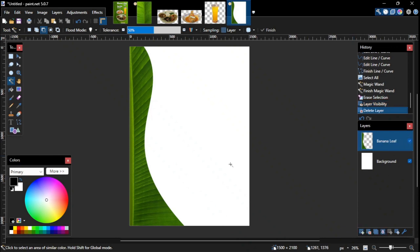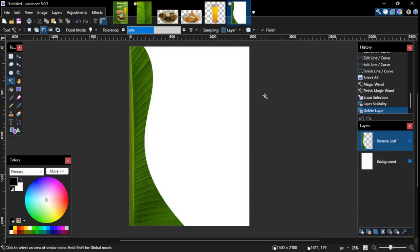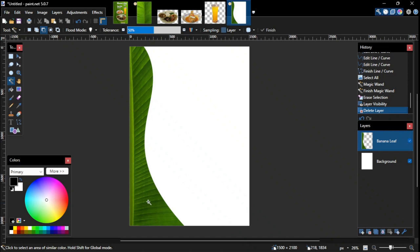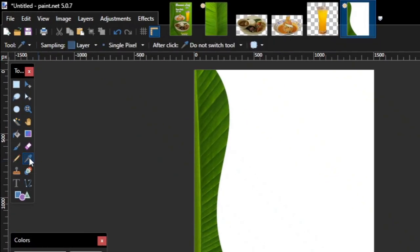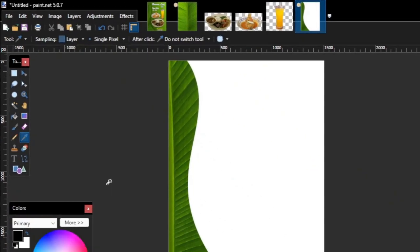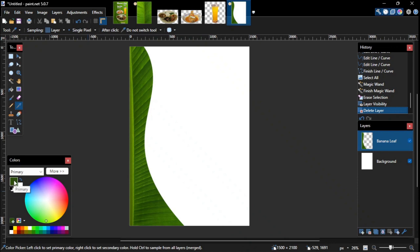The next step will be drawing the gradient background like the one shown here. To make the gradient background blends nicely with the banana leaf shape, we'll pick a color from the banana leaf shape and use it as the primary color of the gradient. So make sure the banana leaf layer is being selected. And then go to the toolbox and click the color picker tool. Now click anywhere on the banana leaf to pick the desired color. As you can see here on the colors panel, the primary color changed as you pick a color.